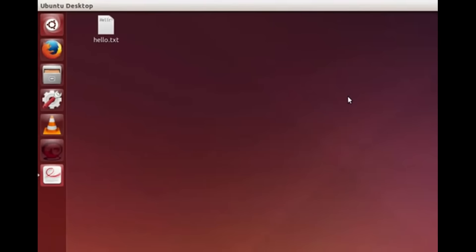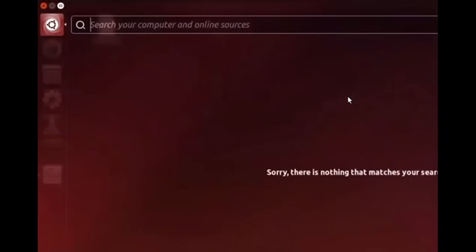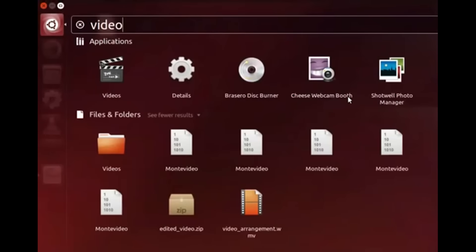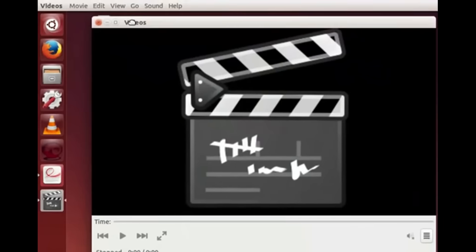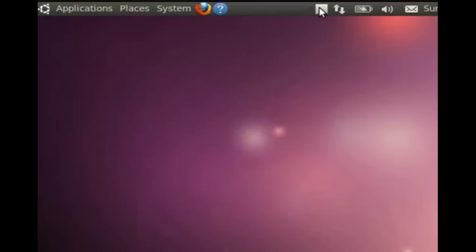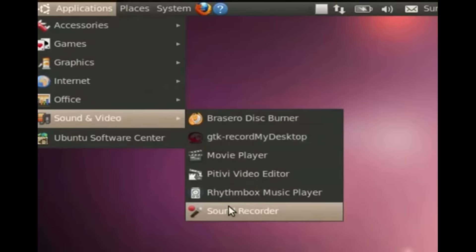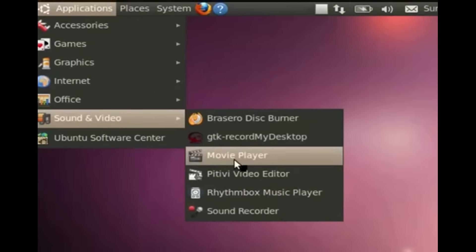Now let's explore the video option. Go to Dash Home and type 'video'. In the displayed list we have one important application — Videos. In old versions of Ubuntu Linux we have to click on Applications, Sound and Video, and here is the application Movie Player. Click on it.